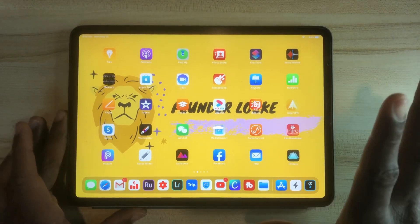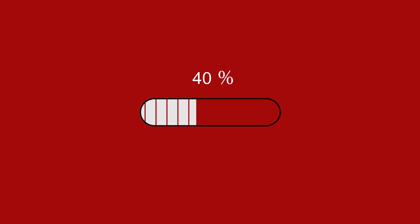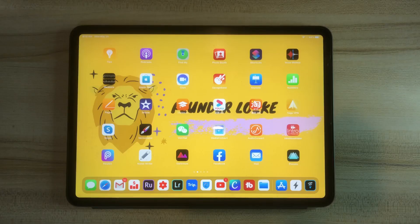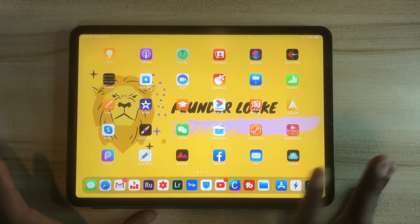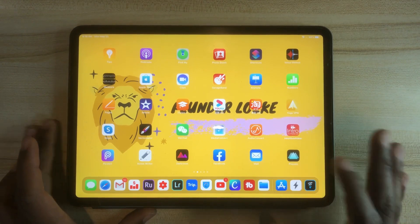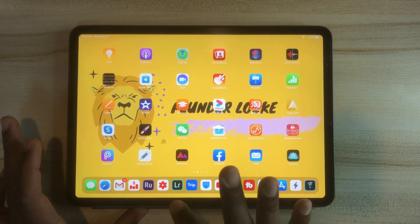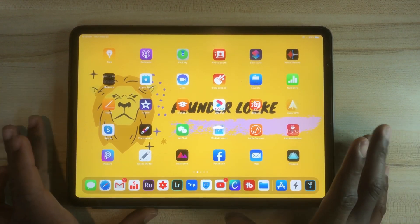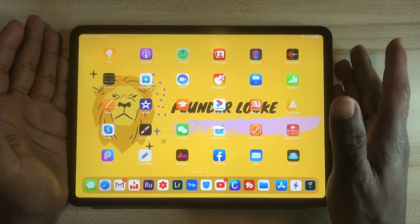Hey guys, Luck here. Today we're gonna be talking about what's on my iPad. The first thing I'm gonna talk about is basically the apps I use almost every day. I use YouTube Studio, Adobe Rush, and Adobe Lightroom — these are basically my productivity applications. Canva I use for my YouTube thumbnails.